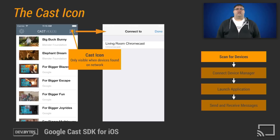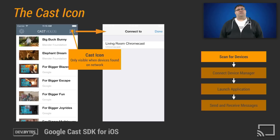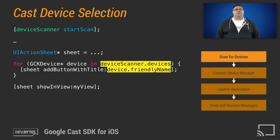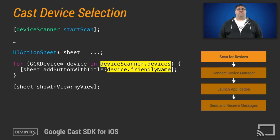Now let's look at the Cast icon. You should only show the Cast icon when Cast devices are found on your network. As you can see in this example, when the user clicks the Cast icon, you show a list of Cast devices that can be connected to. To show a list of devices, you begin by starting the scan of the device scanner. After scanning for a few seconds, you can ask the device scanner for a list of devices on your network.